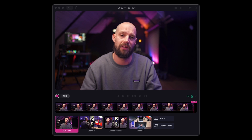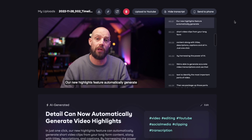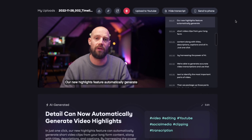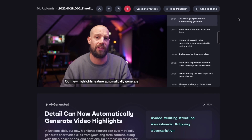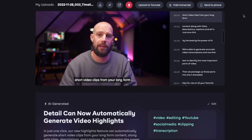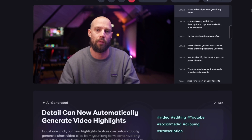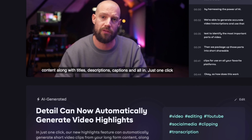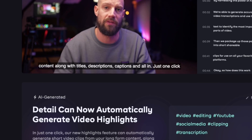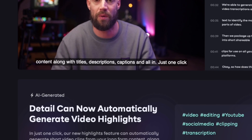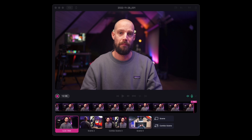With our latest release, we're happy to announce DTool can now do this for you. Our new highlights feature automatically generates short video clips from your long-form content, along with titles, descriptions, captions, and all in just one click.